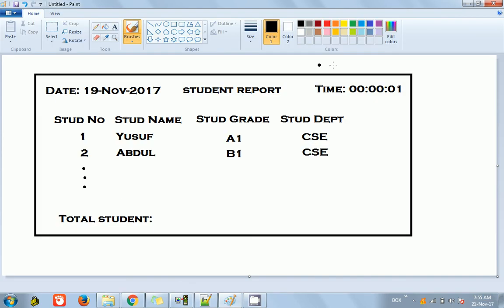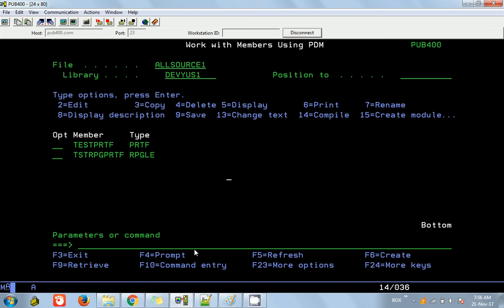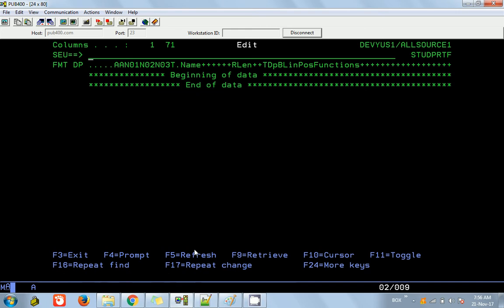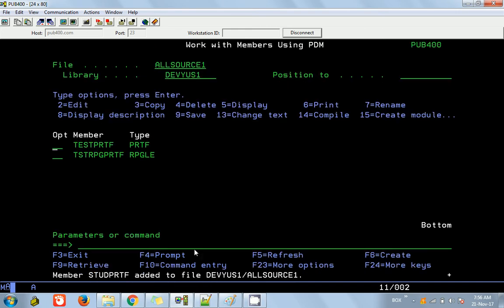Assume this is going to be our report layout. We are going to have some date, time, and some headings, then the list of students from our database, and finally we will be printing out the total number of students in a specific field. I'm pressing F6 and naming the file 'studprtf' — prtf indicating it's a printer file. This is a DDS, and as usual I'm giving file and coming out.